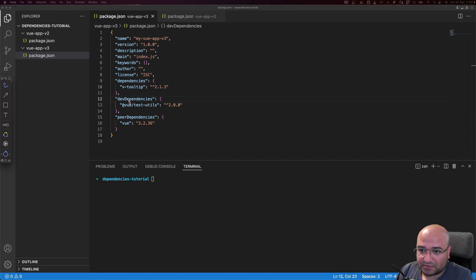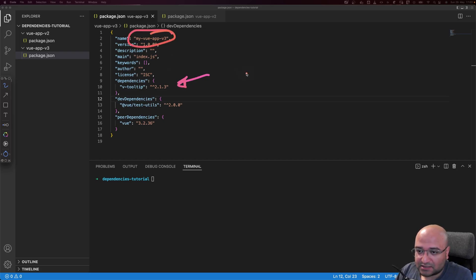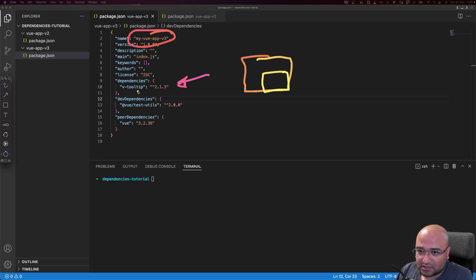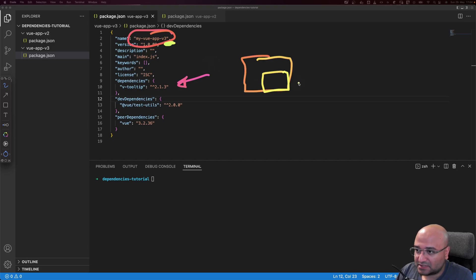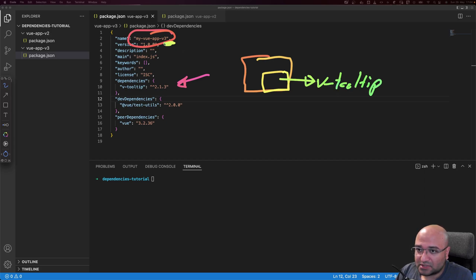We have dependencies, devDependencies, and peerDependencies. Dependencies are the packages that our package or app says it will include inside itself. In this example, dependencies already include vue-tooltip, which means it tells other packages using this Vue v3 app: 'I already have vue-tooltip inside me, so you don't need to include it.' If you are using my package, you don't need to also install vue-tooltip — it's already inside.